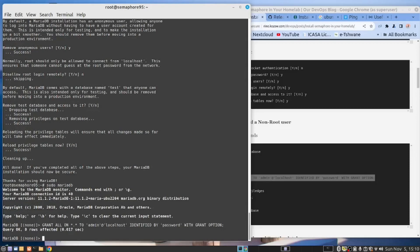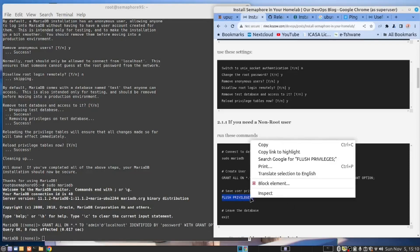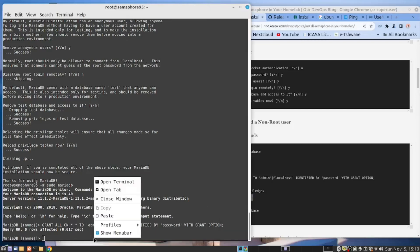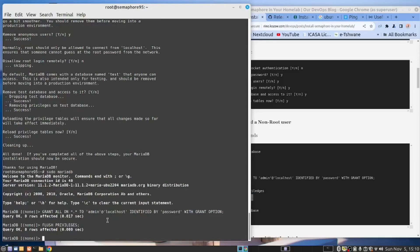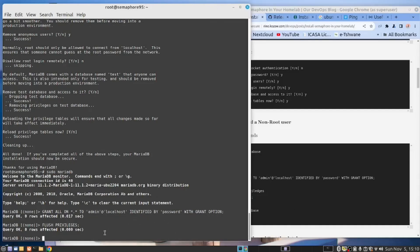Right. And then we need to flush the privileges. This is an important command in MySQL. If you create a user like I've done now and you've specified a password and you forget to do this, you lose the user and you don't set the password. So now the user has been saved with that password. And now we can exit from the database.